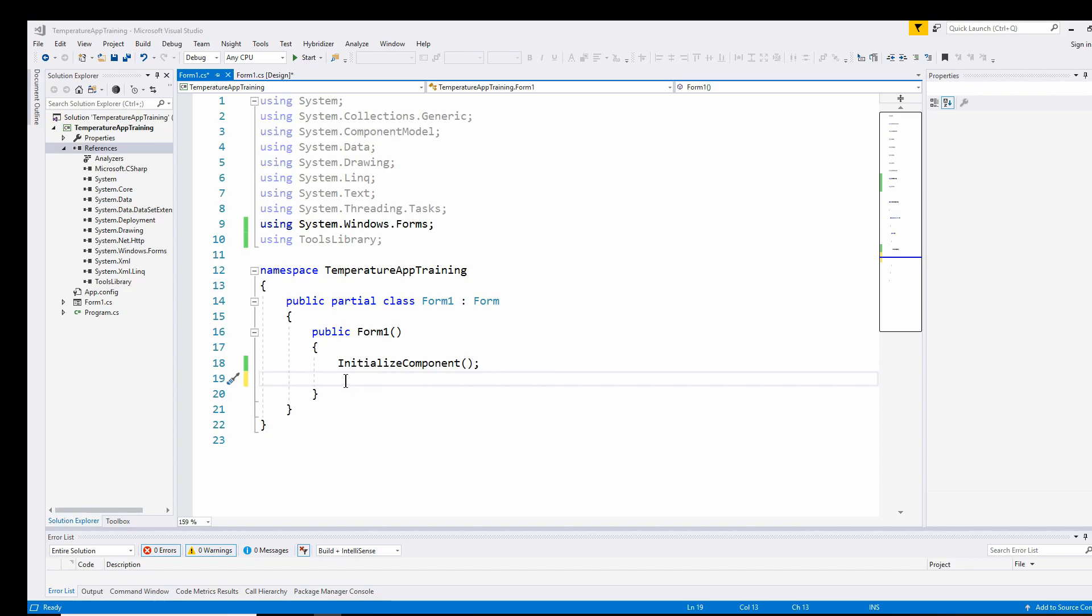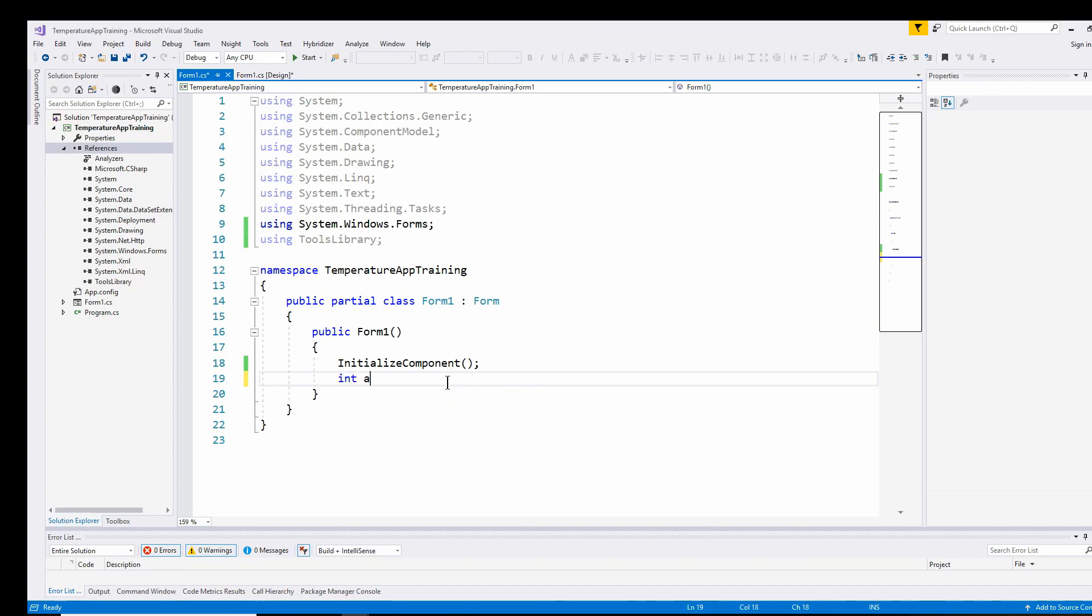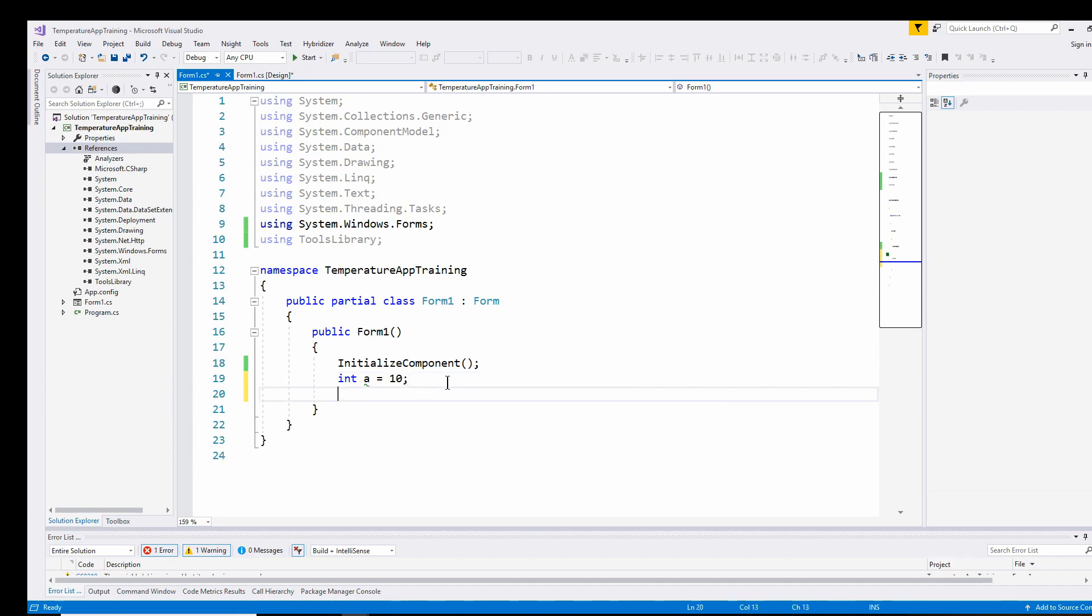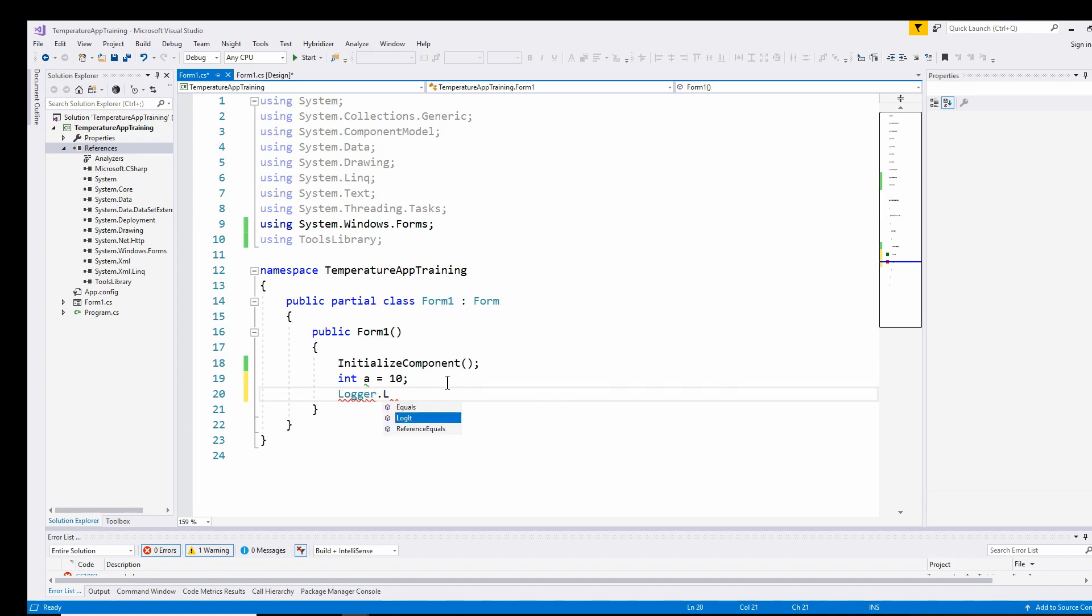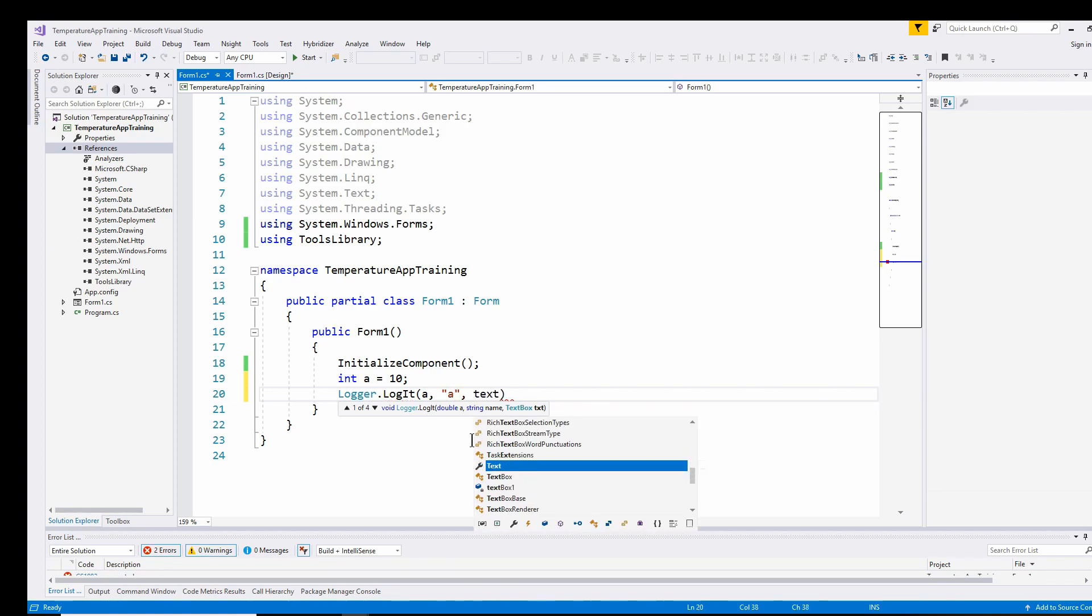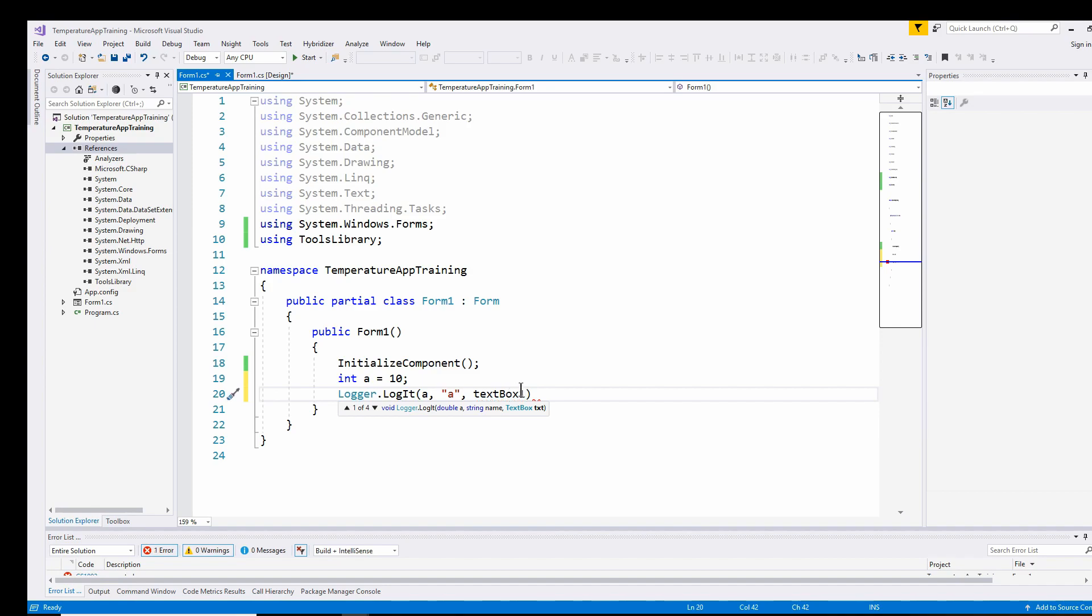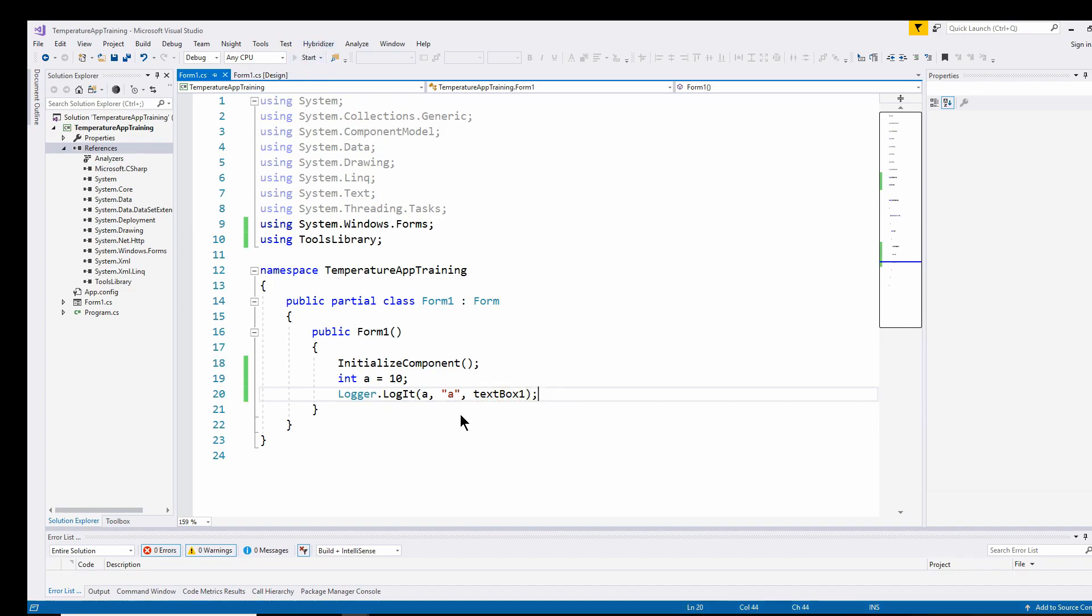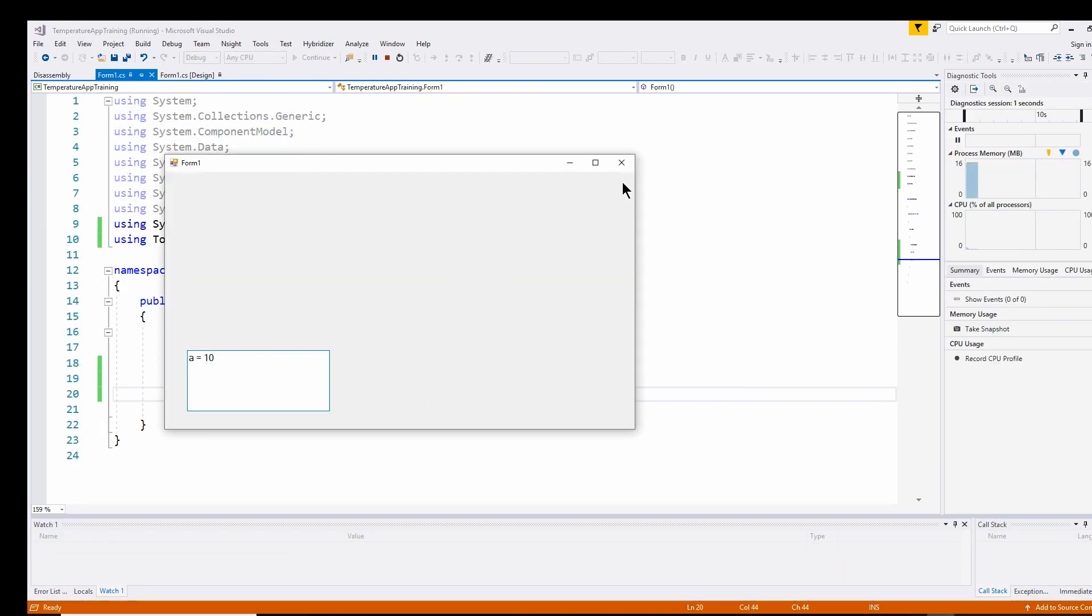So now what I can do is let's say I have int a equals 10, and I want to send that to the text box. So I need to put in the number, a string with a name, and the name of the text box. So logger.logit with a, the name "a", and textbox1. And then I can start it up and it will print out a equals 10.